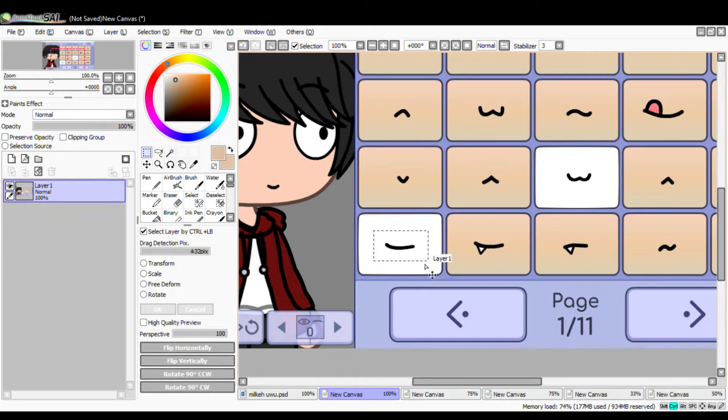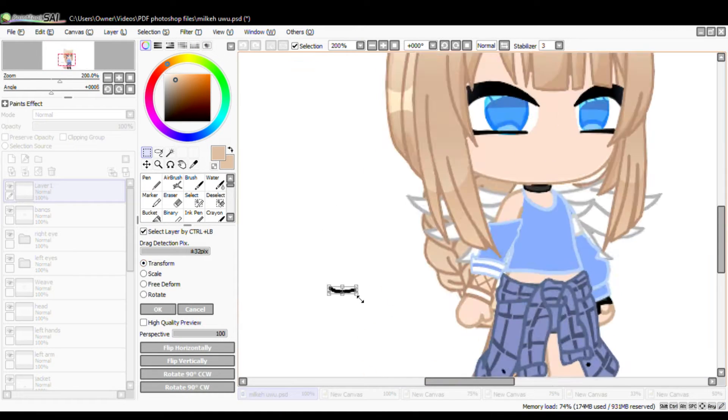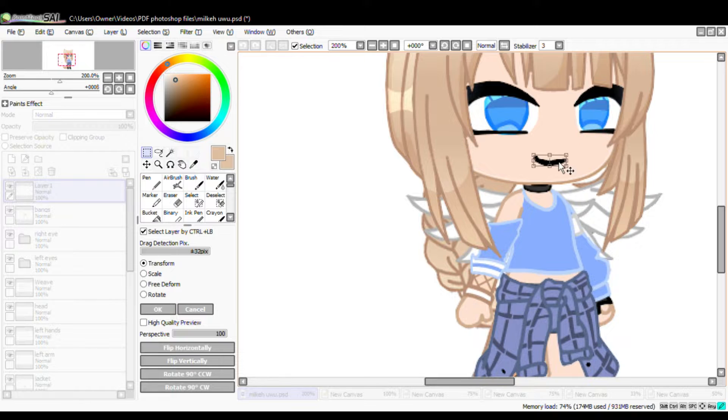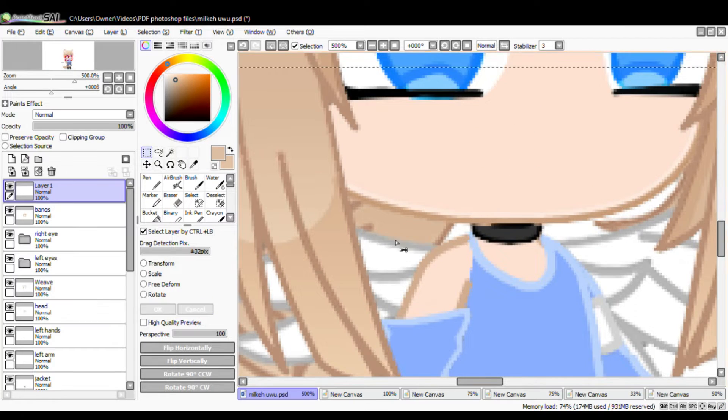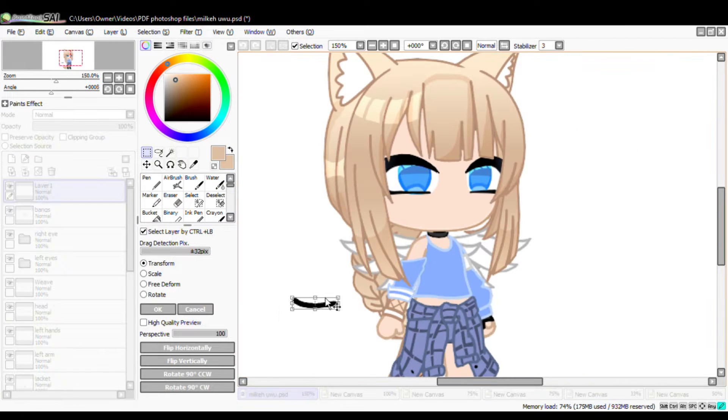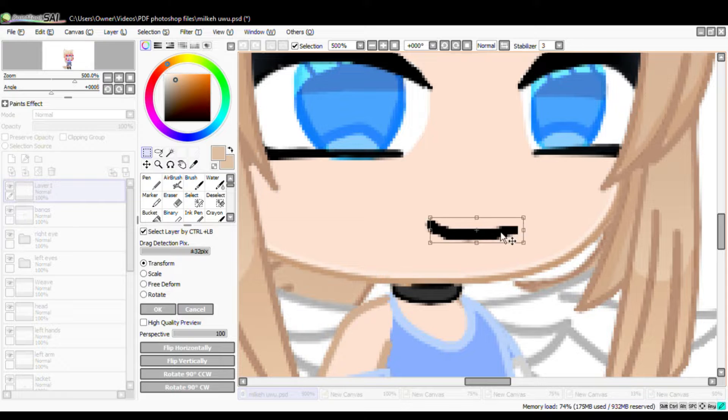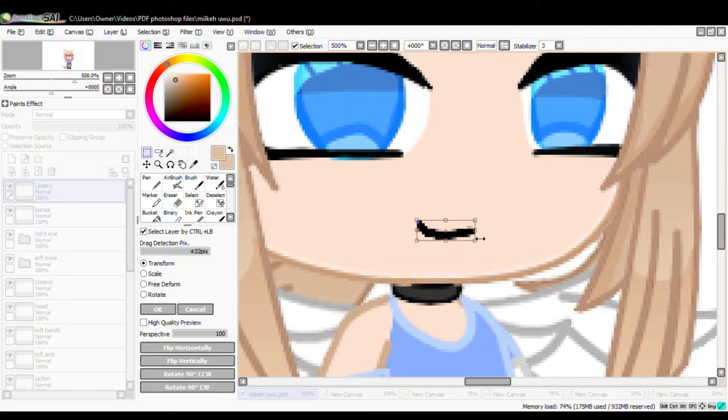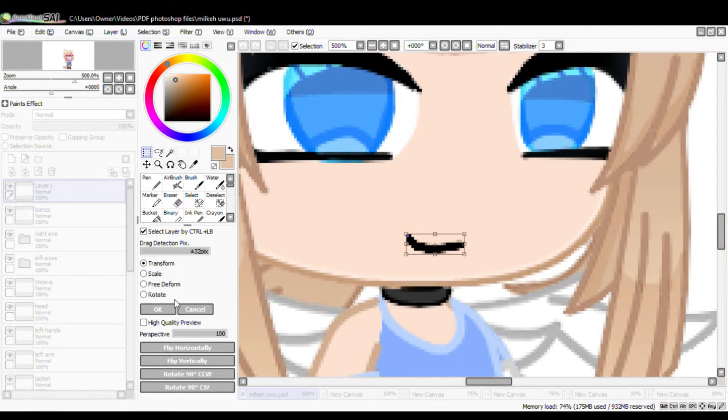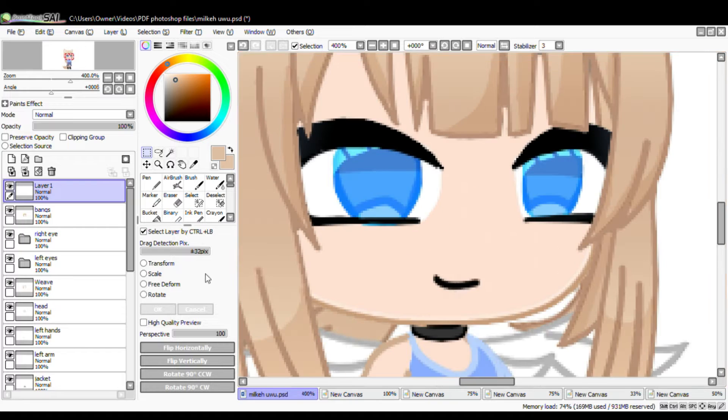Before you animate the mouth, you should make a model first. This is how I made my model for the lip sync. The first thing I did is I screenshot the mouths, and clear the background and copy and paste it to my model.